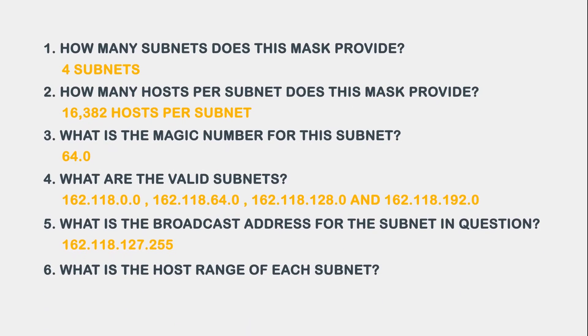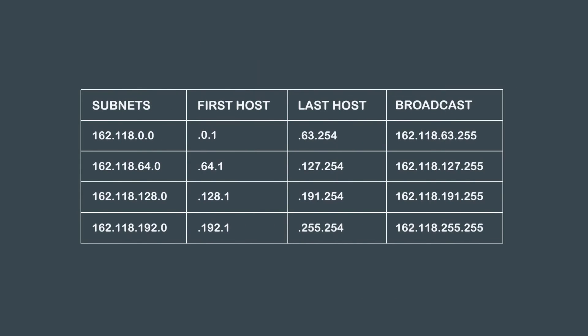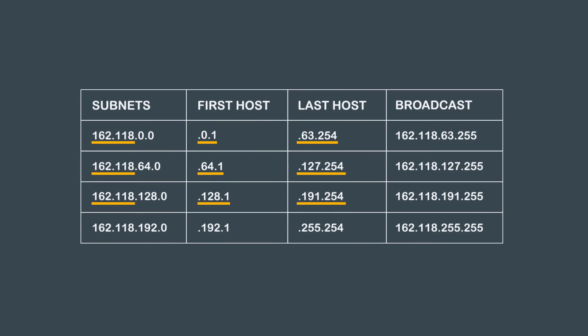Question 6 asks, what is the host range of each subnet? If we look at our chart again, we can easily see the answer to this question. Our host ranges are, for the first subnet, 162.118.0.1 through 162.118.63.254. The second subnet, 162.118.64.1 through 162.118.127.254. The third subnet, 162.118.128.1 through 162.118.191.254. The fourth subnet, 162.118.192.1 through 162.118.255.254.